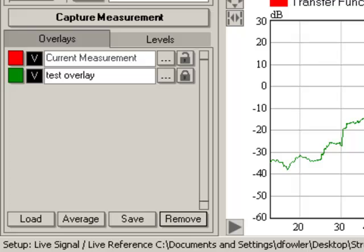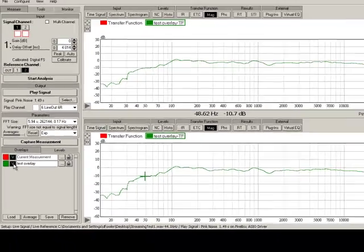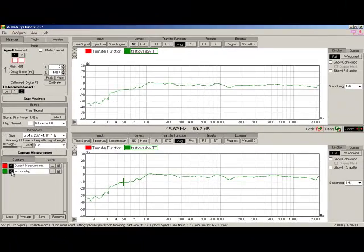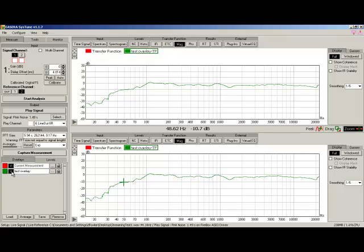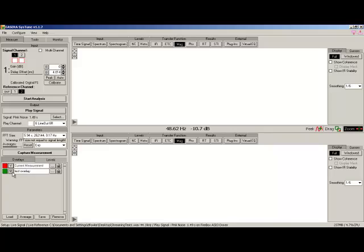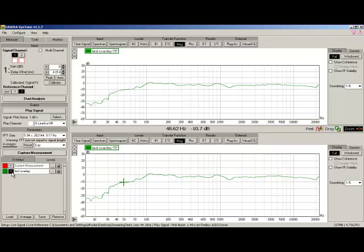Once the overlay is captured, we can do a few things to it. An important control is the V button. V stands for Visible and pushing this hides and unhides the overlay. We'll hide the overlay, which is directly on top of the measurement that we took. Now we'll hide the current measurement. Now the overlay is back. We can also change the color.